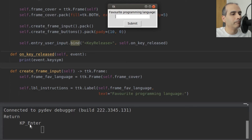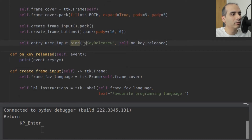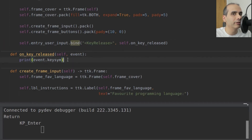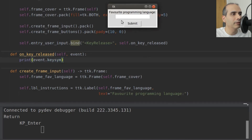It says 'KP_Enter'. That's what we need to use for the Enter key on the right side of the keyboard where the numpad is. We can use event.keysym to find out what word to put in the bind method — saving us from having to search the internet. Let's try some other keys: the left Shift key.